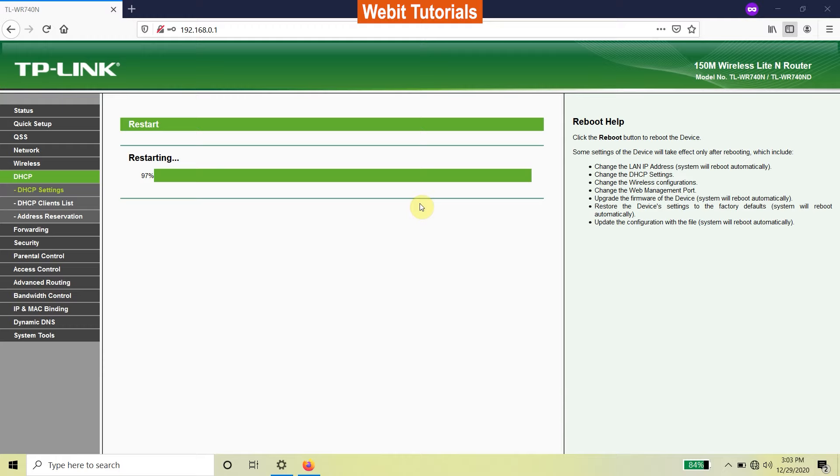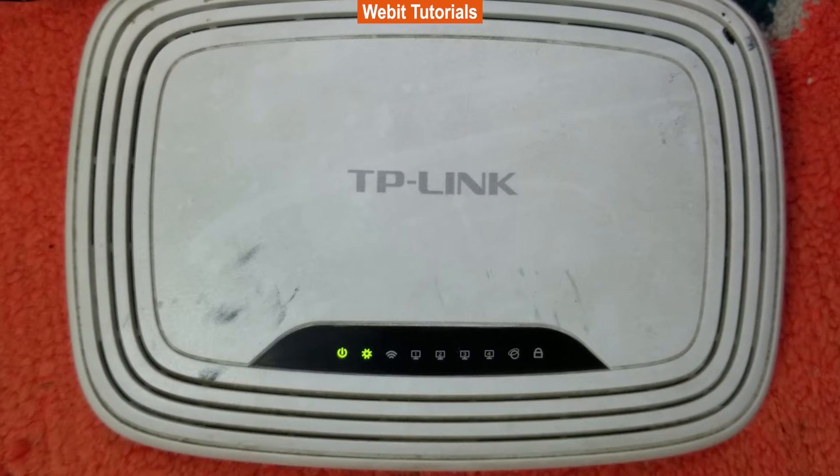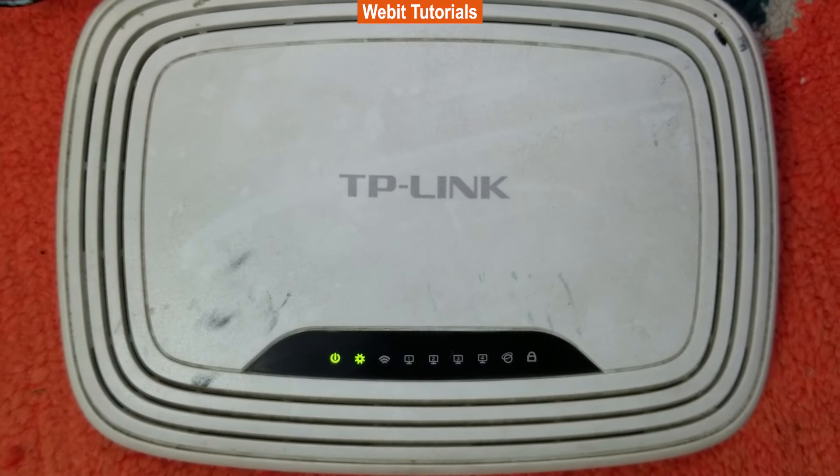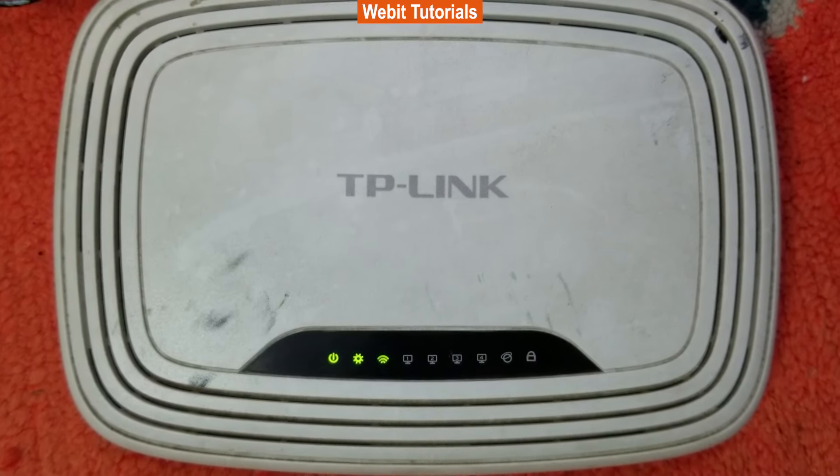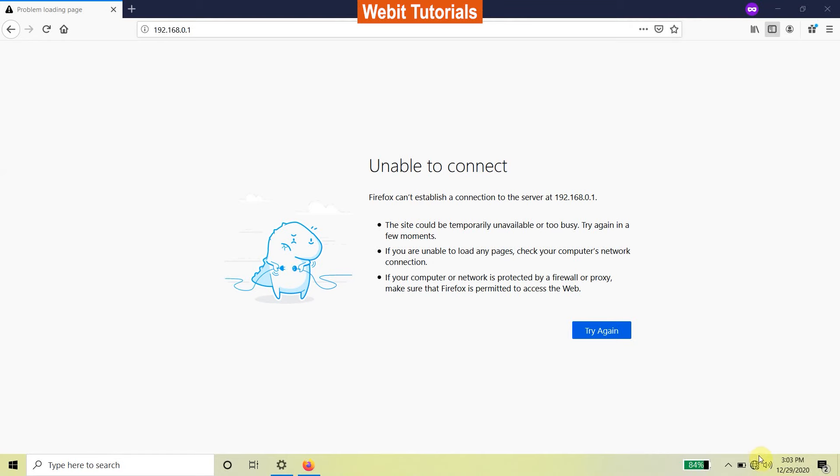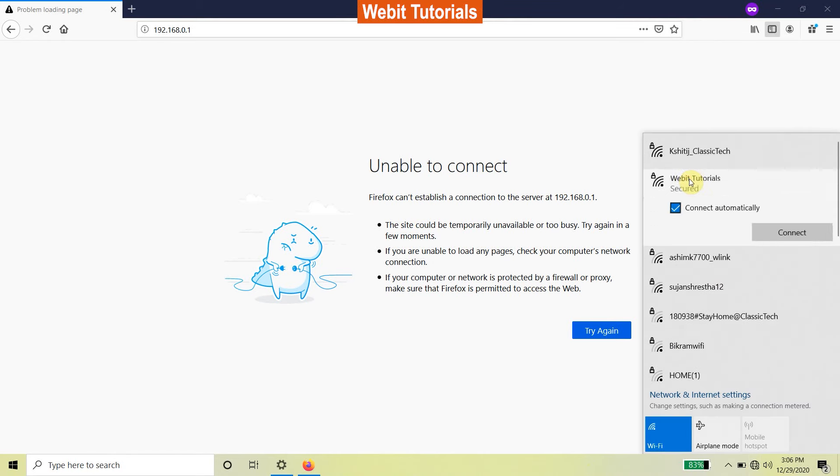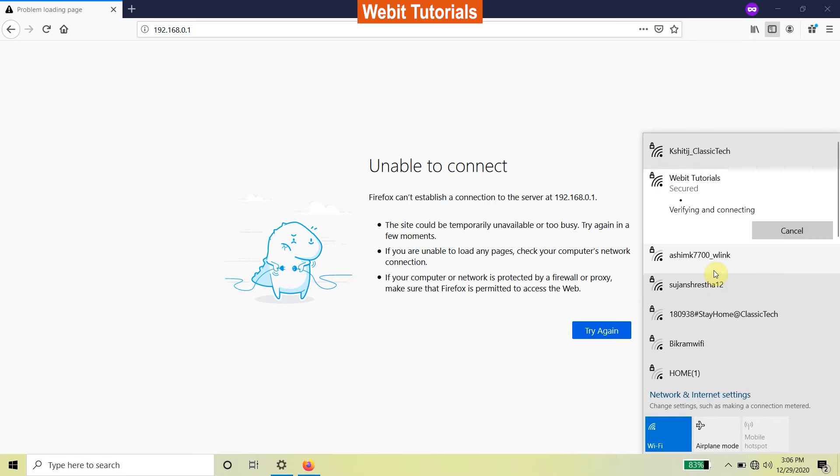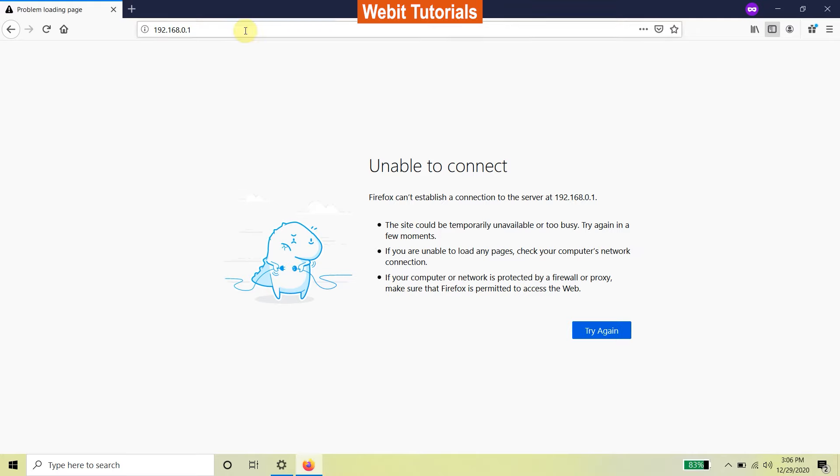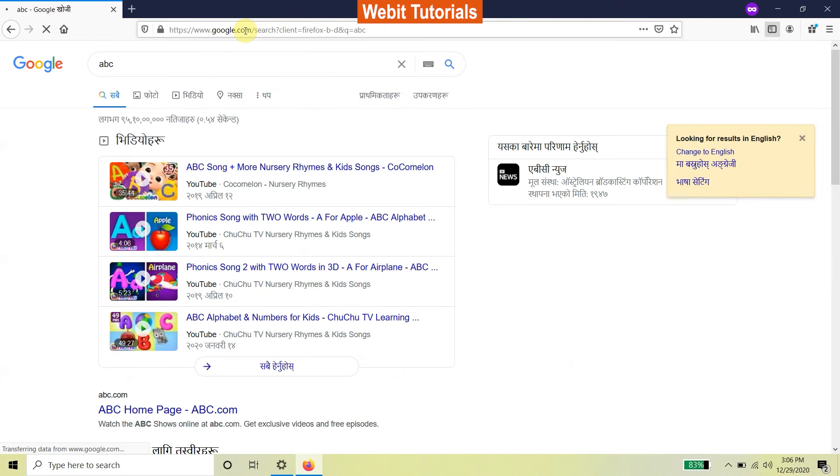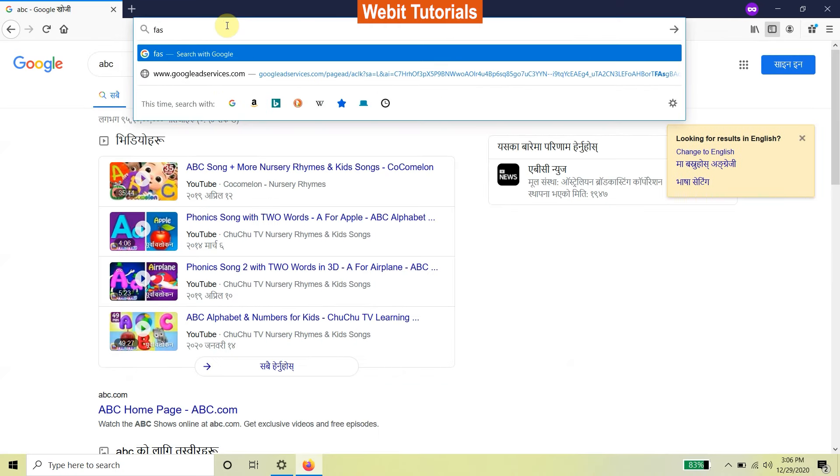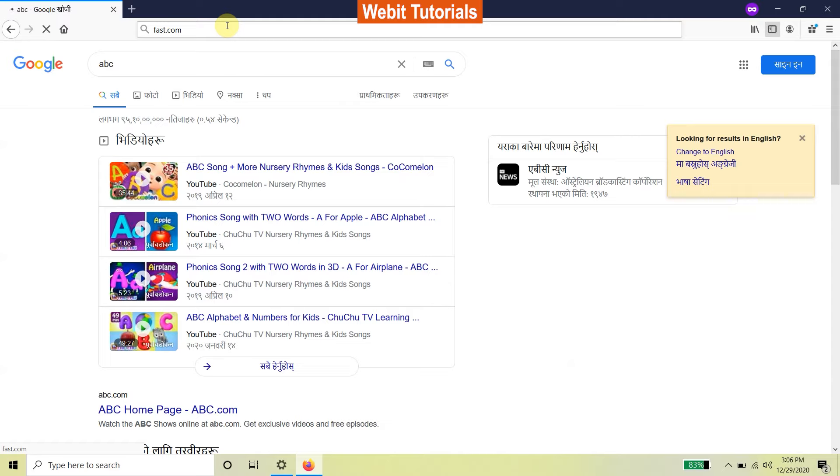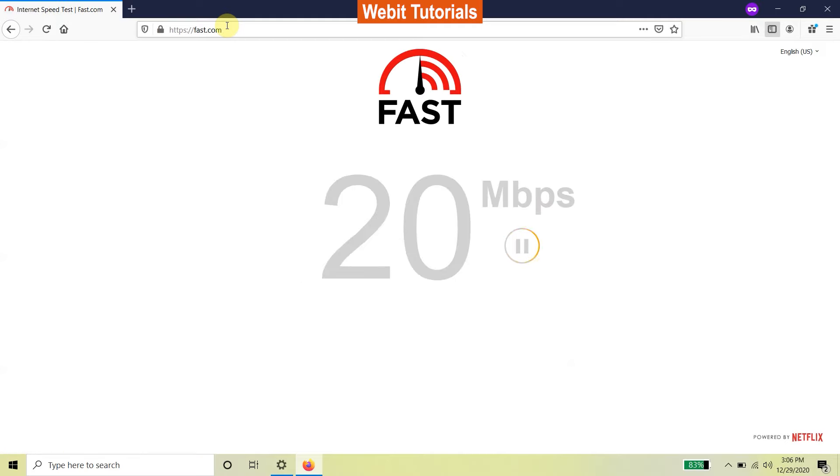When the router reboots, wait till the Wi-Fi is on. Now let's test our newly set up Wi-Fi repeater. Let's connect to Webit Tutorials. Now let's test the internet. We can see it is working. That's it for this video.